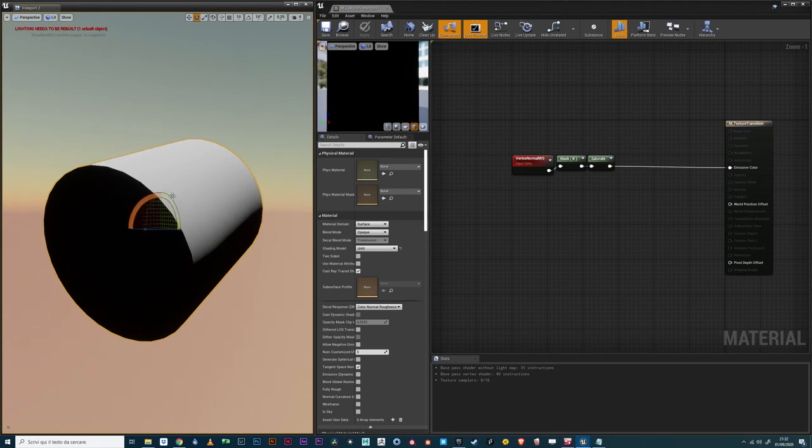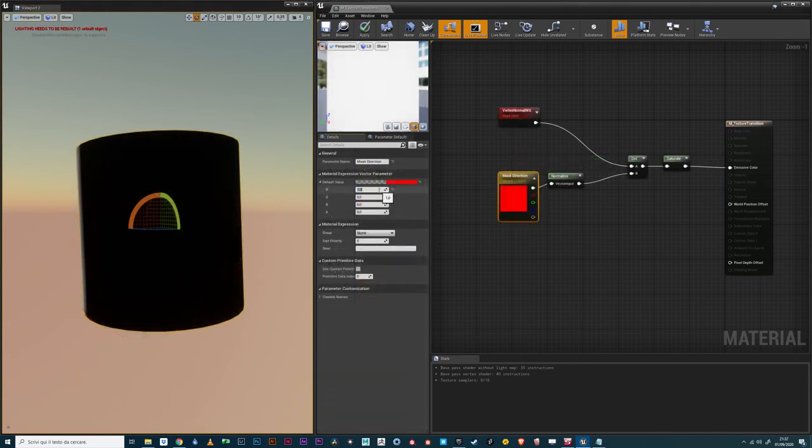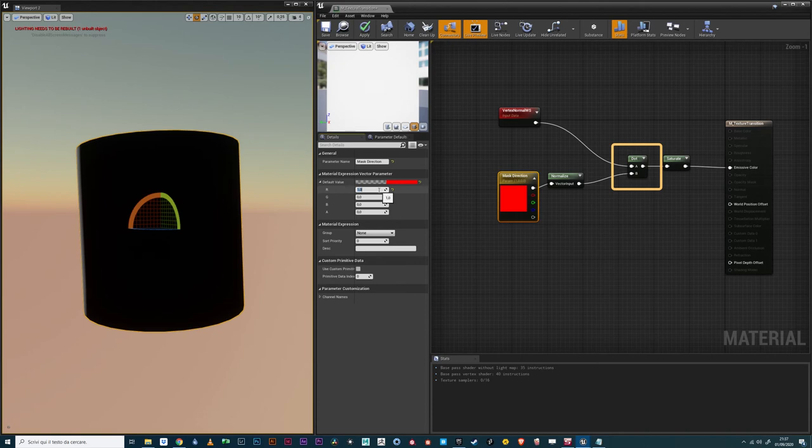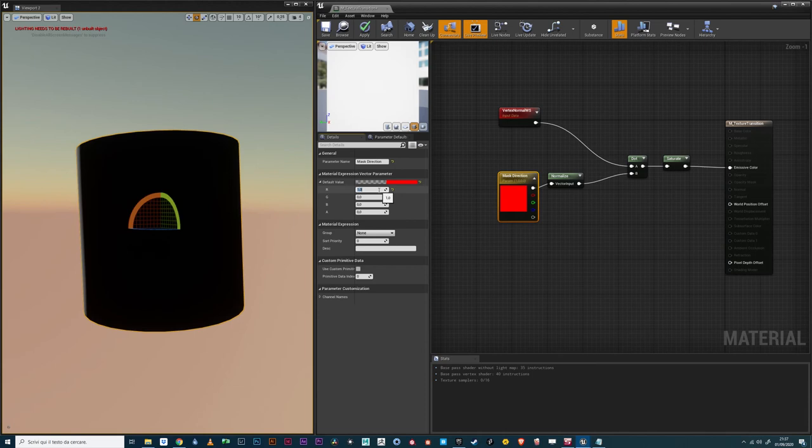Of course, we can do this with any axis. Moreover, like for workspace mapping, we can use a custom vector to have the transition in any direction we desire. To do that, we'll need the dot node. You can think of the output of the dot product as something that tells the shader how much two vectors are pointing in the same direction, where white means that they are perfectly aligned, black that they are perpendicular to each other. When the vectors are perfectly opposite, the output is negative 1. Remember that this is true only when both the input vectors are normalized. Since the mesh vertex normals are already normalized, we will add a normalized node only to our parameter.